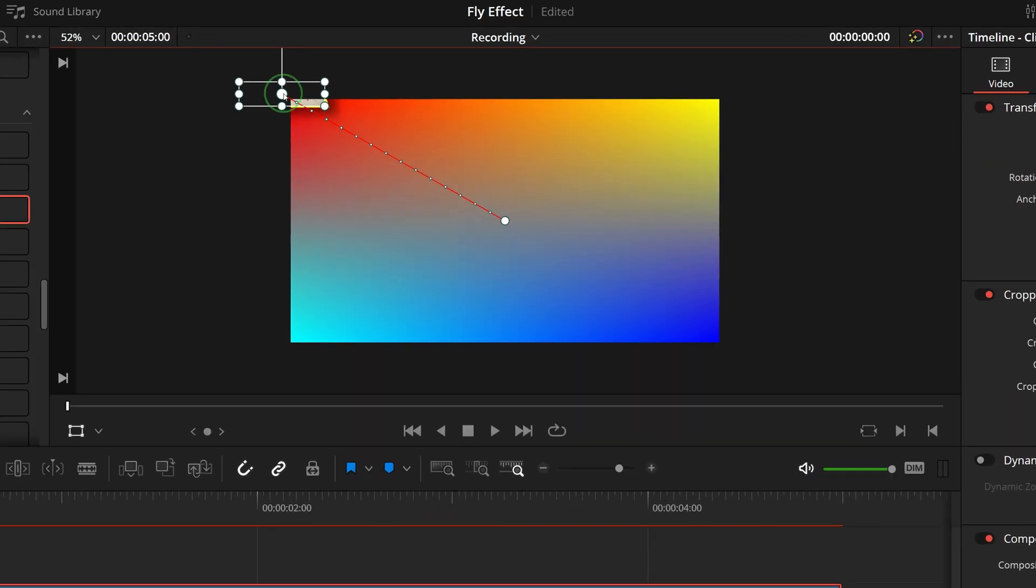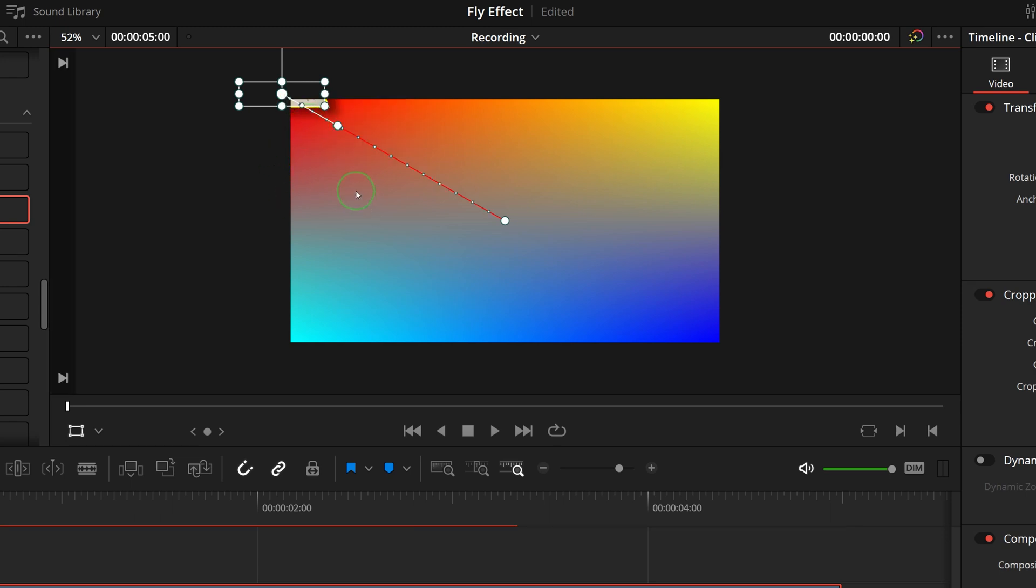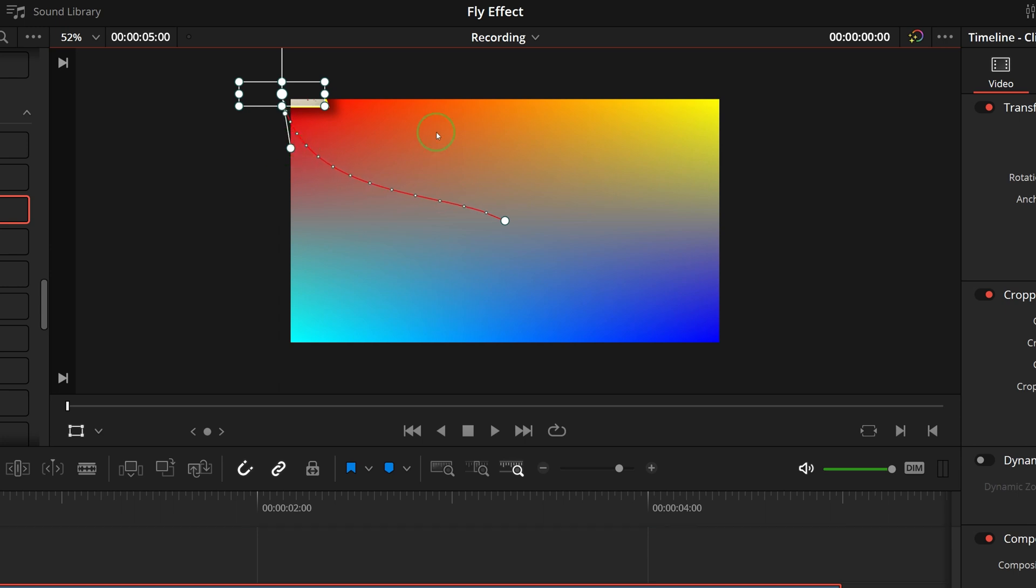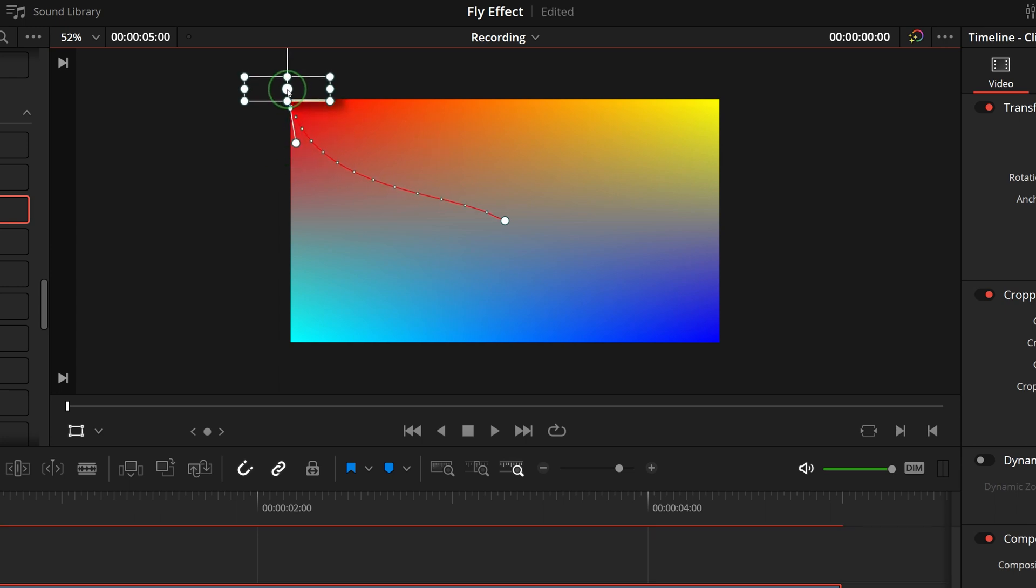Right click the keyframe control point, choose smooth from the context menu. Drag the handle to adjust the curve. Move the clip so that the curve is through the corner.